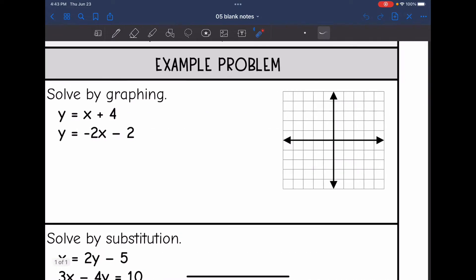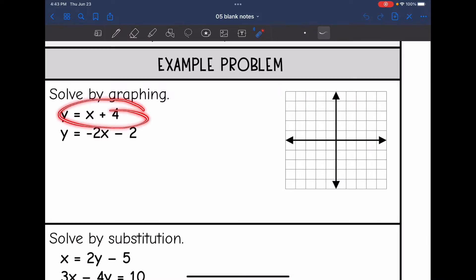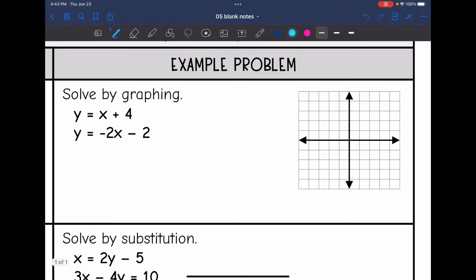So let's solve this one by graphing. As you can see, they're both in slope-intercept form — they're both set equal to y. Let's start with the first one: y equals x plus 4. That means I have a y-intercept of 4, and my slope is 1. So I'm going to go up 1, right 1. And from the y-intercept, I can also go down 1, left 1. There is the first line in this system.